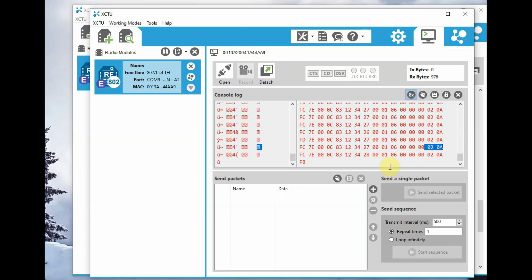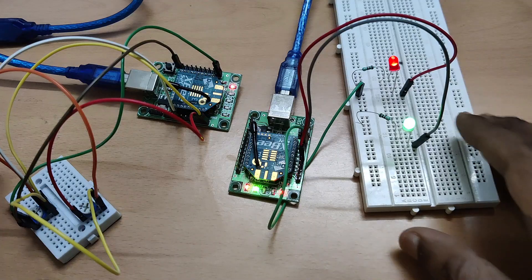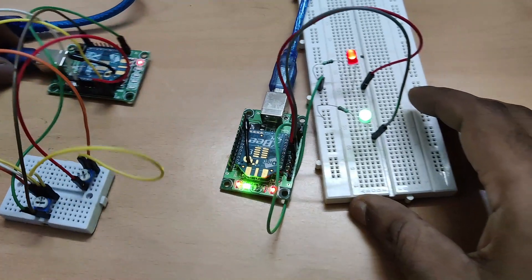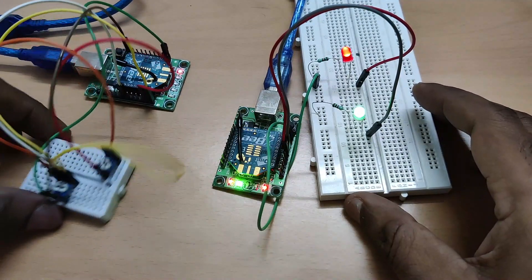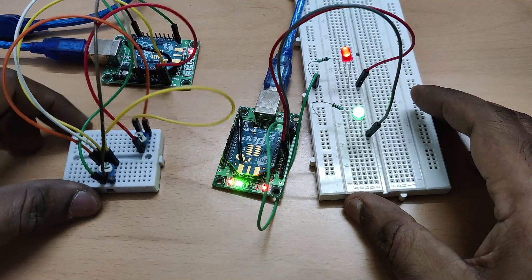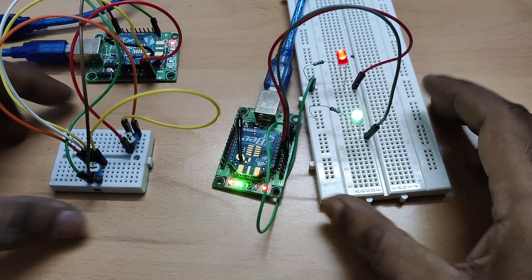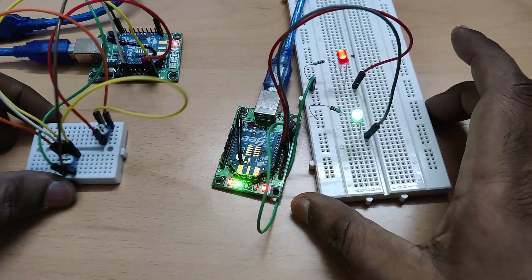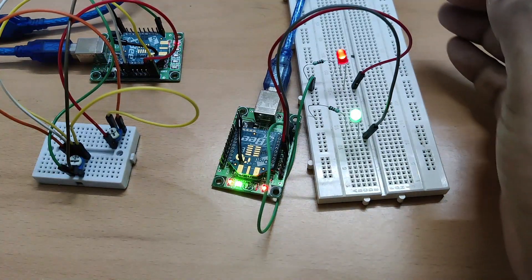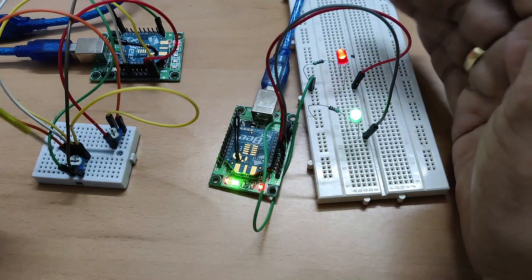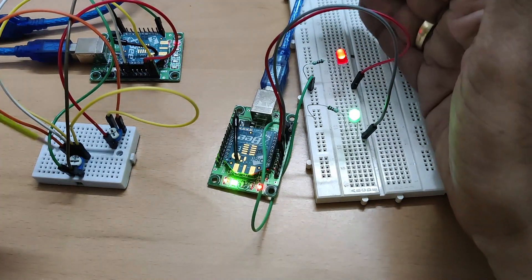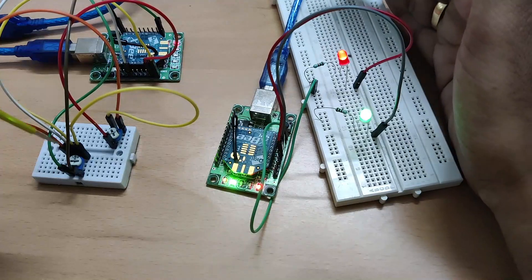Now let's test the two analog signals transmitted from the first XBee to the second one. From the first XBee, turn the first potentiometer that is connected to ADC0 pin 20.